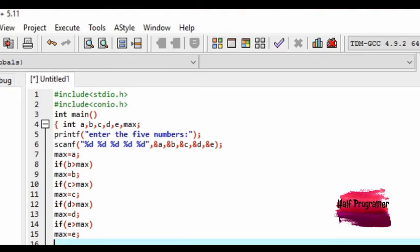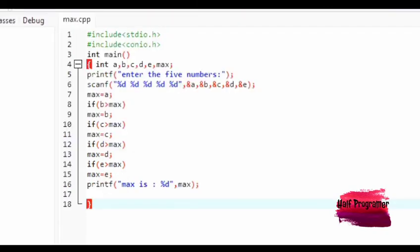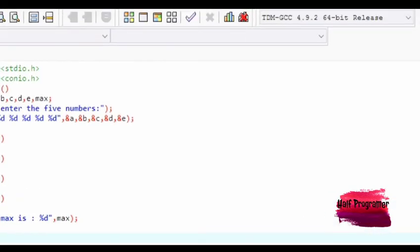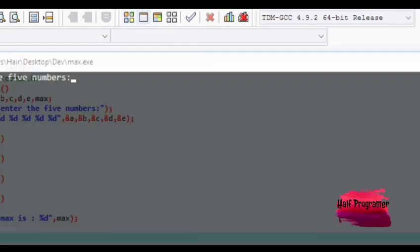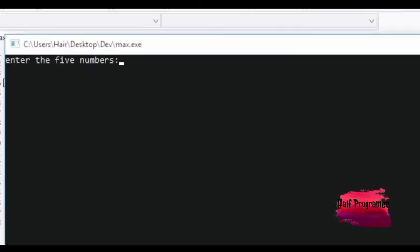If d is greater than maximum number display, we will use print. Here we will use print — printf — max score, max value, maximum display.